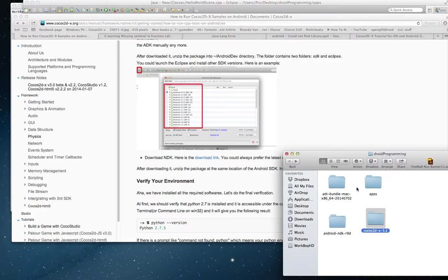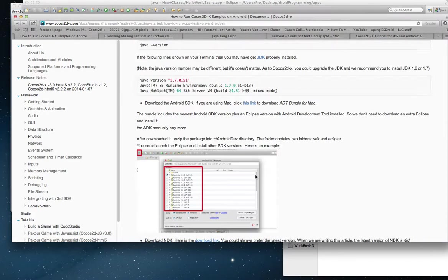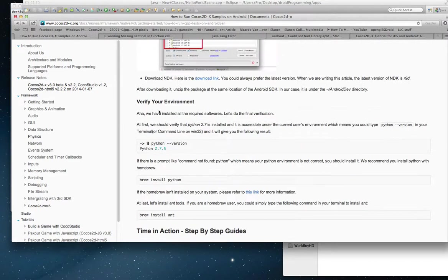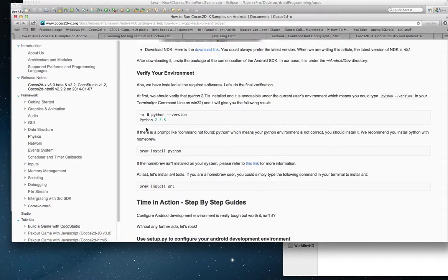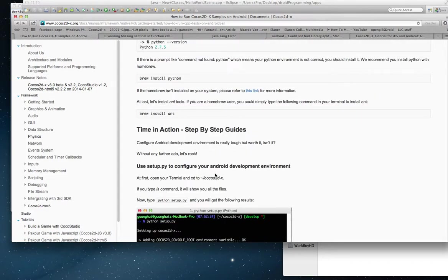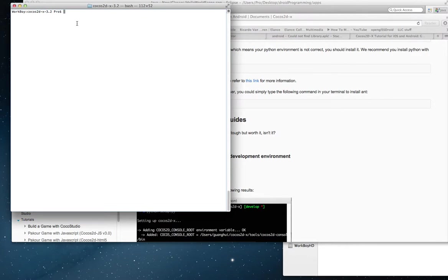You have your Cocos 2D, your ADT bundle, your NDK, and you've gone through this nonsense of making sure your Python is set up, and if it's not, then you install it. If you don't have brew, then you need brew, then you install that. If you don't have AMP, then you get that. I glossed over those things, but it's all... You just need to install them.